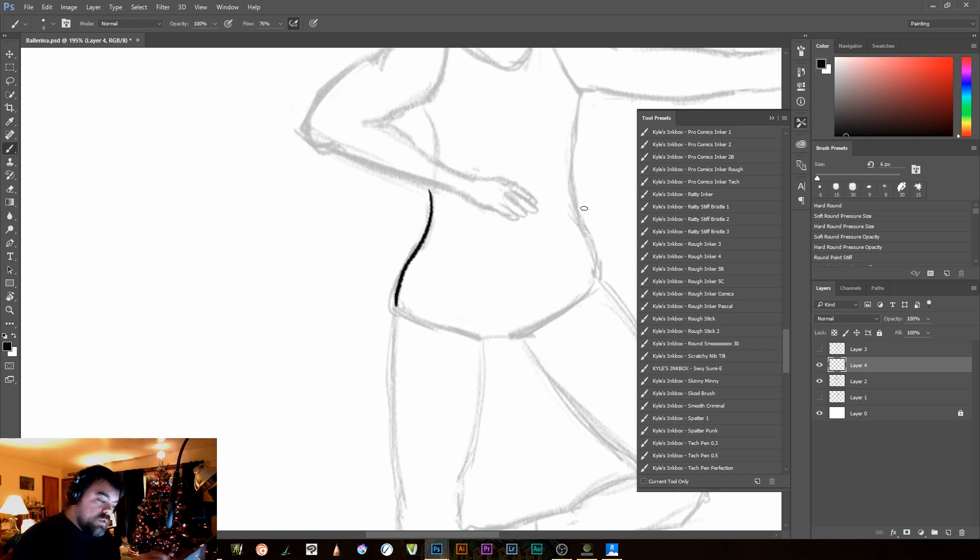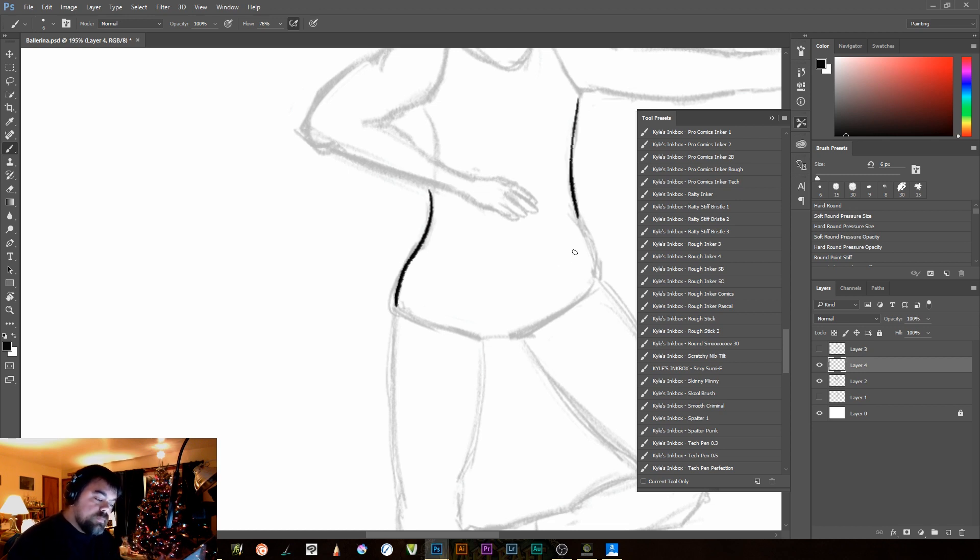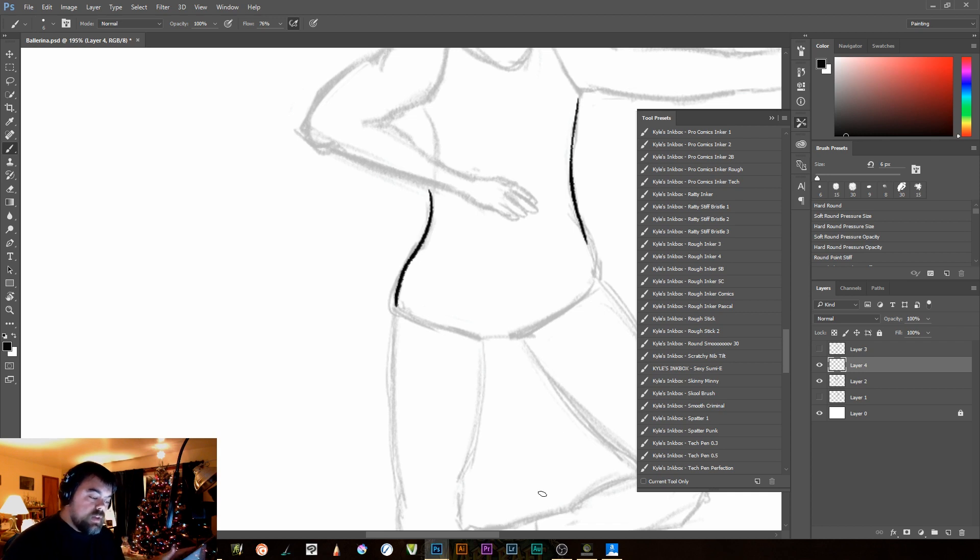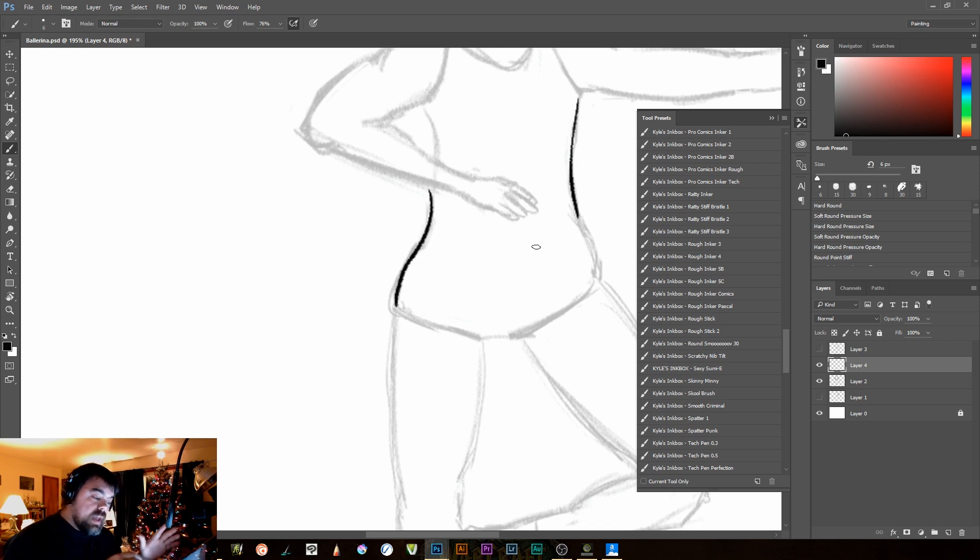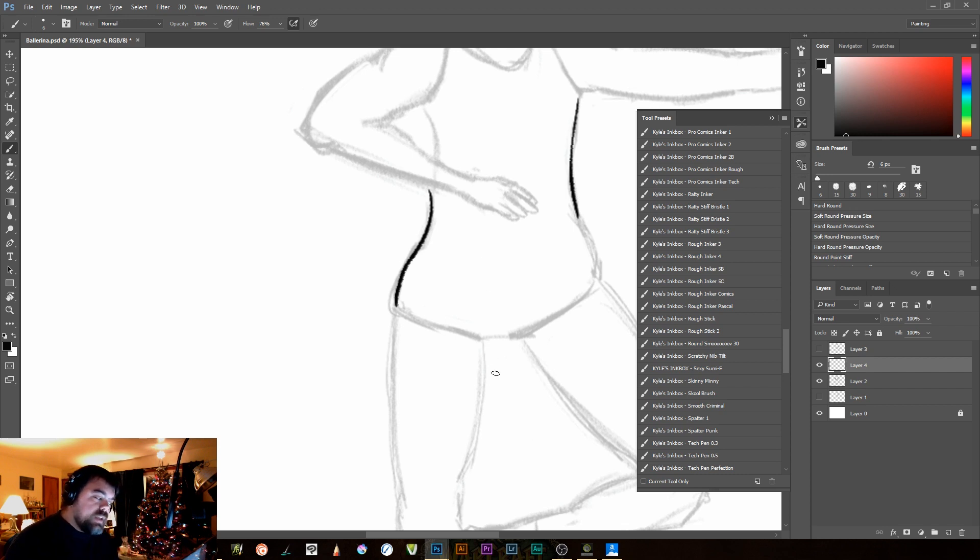Now, you'll notice that when I do this, I sometimes stop, like right there. All you need to do is start back from there. See that? It's almost flawless in how it looks. It doesn't look like you've done it multiple times. Don't think you have to do giant, long areas, all in one pass.